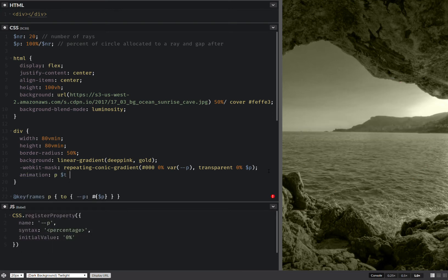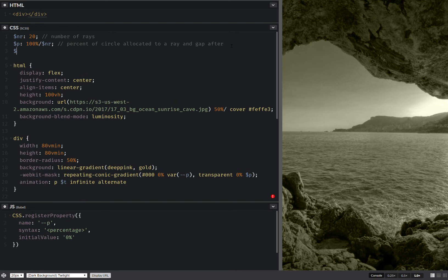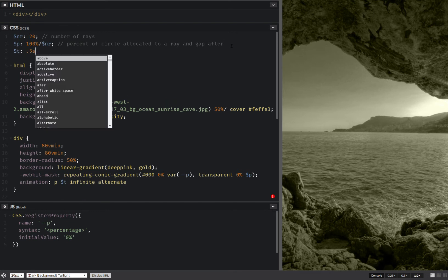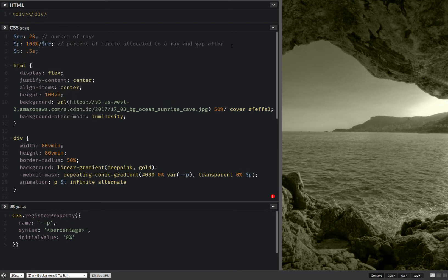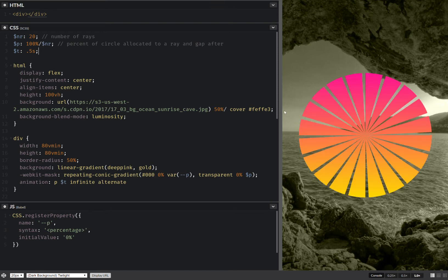Now let's create this animation. I'm going to use an animation duration, set it to infinite, make it also alternate, and let's make that half a second. This should now work and as you can see it does.